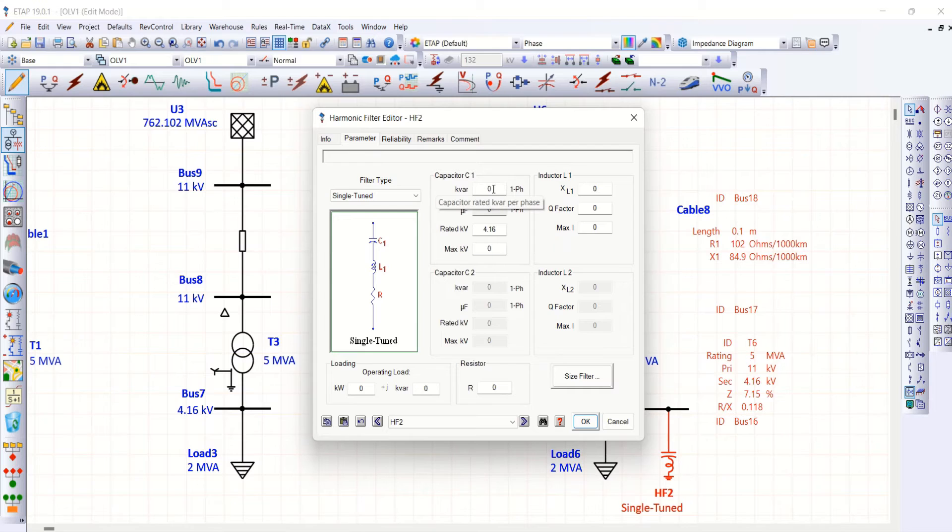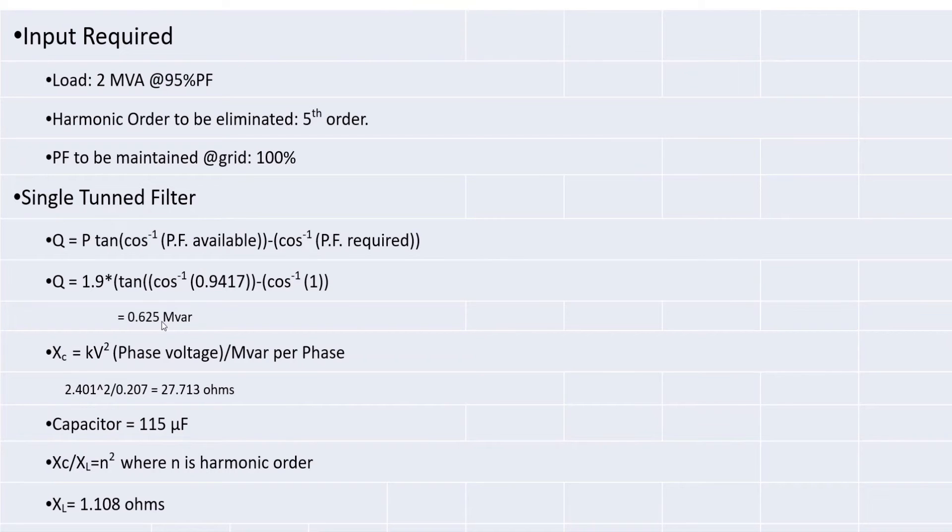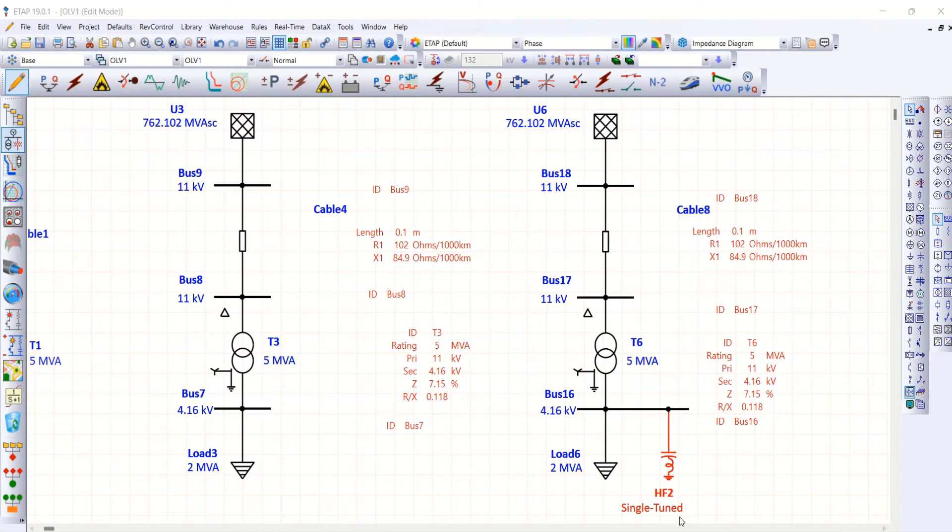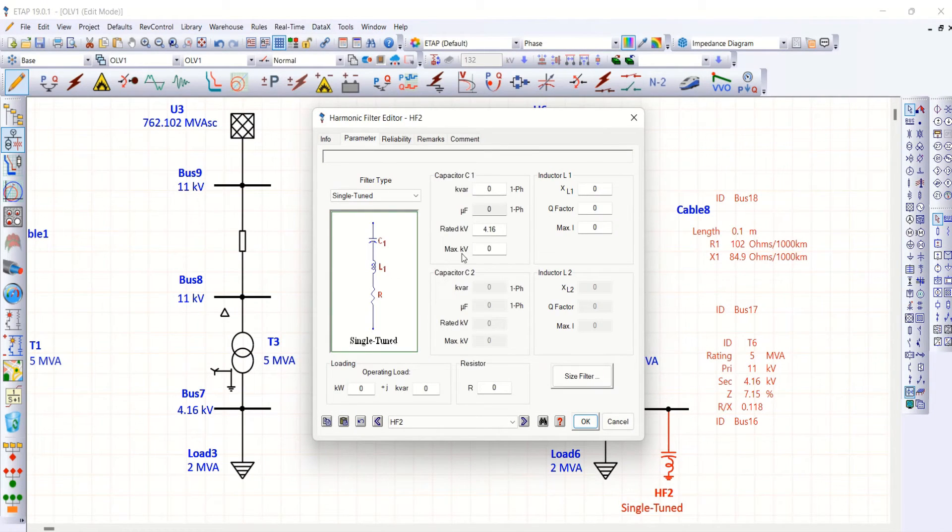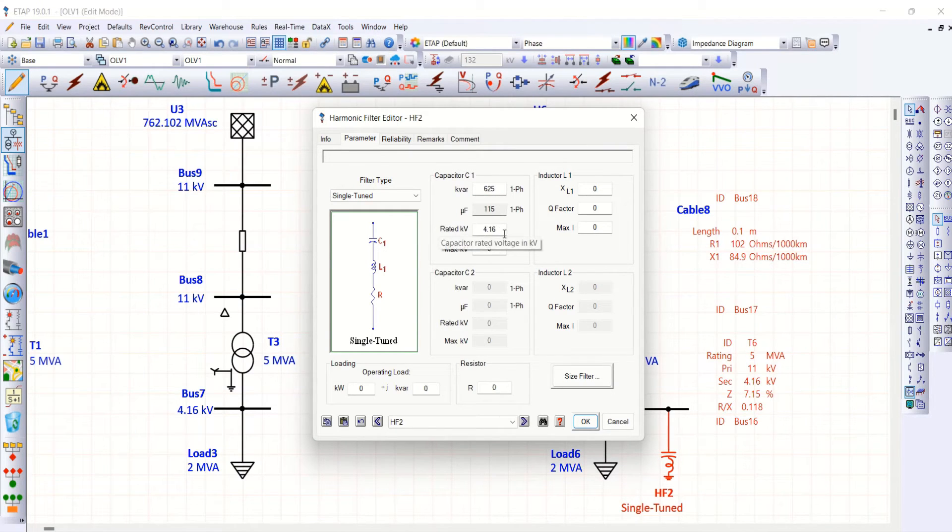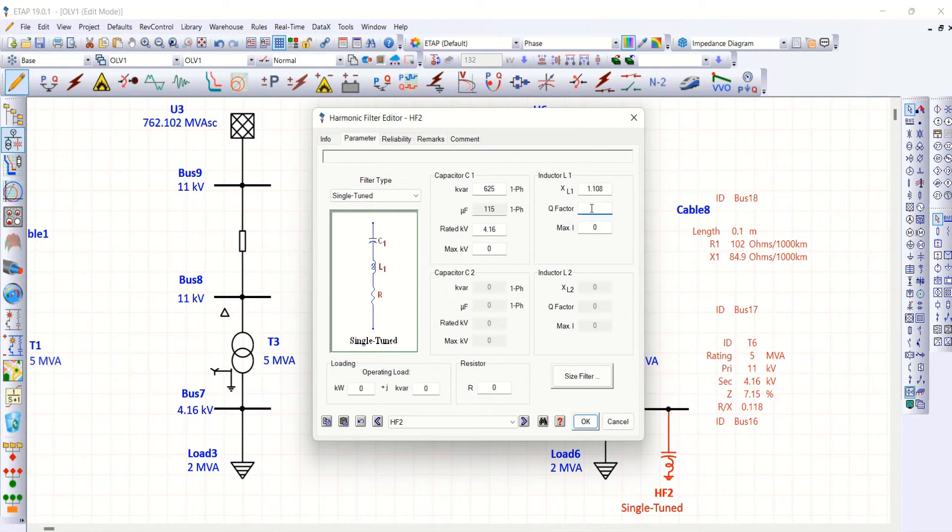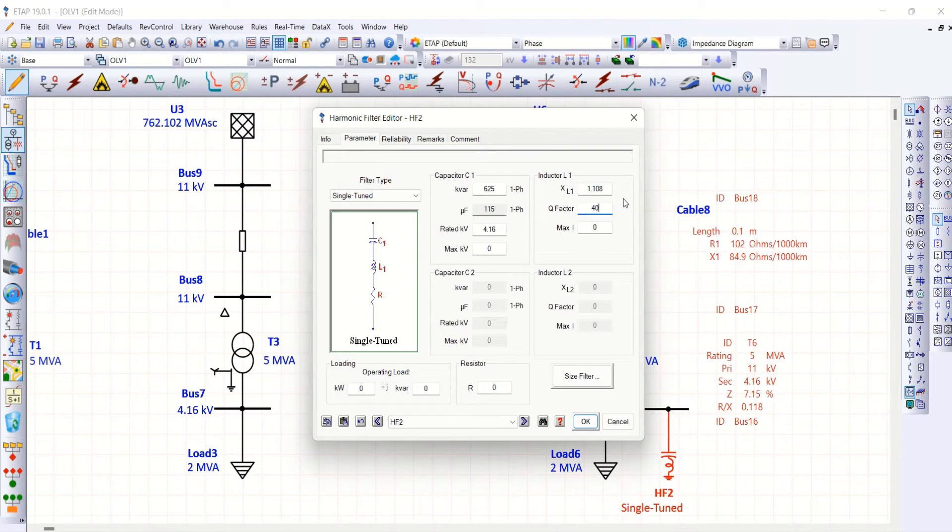Now, go to parameter. For sake of clarity, I'll note down these two values. 0.625 MVAR, that means it is 625 KVAR. And also this 1.108. These two values you must remember. Now, open this tab. Remember 625 KVAR. So, automatically micro Farad is updated. Rated voltage is 4.16. Xl, don't forget 1.108. These values are enough. In fact, you have to enter Q factor. Q factor is actually for harmonic filter between 30 to 60. Any value, you can choose it between 30 to 60. Approximately, I'm taking 40.